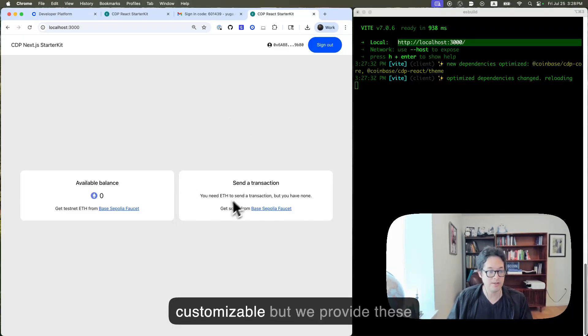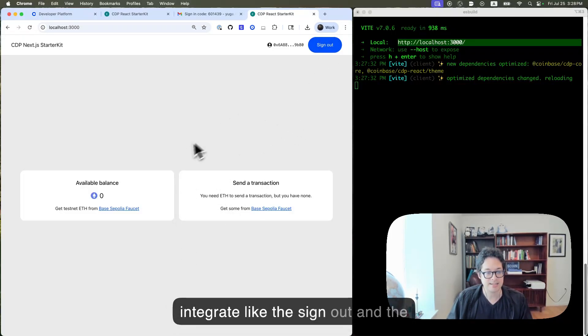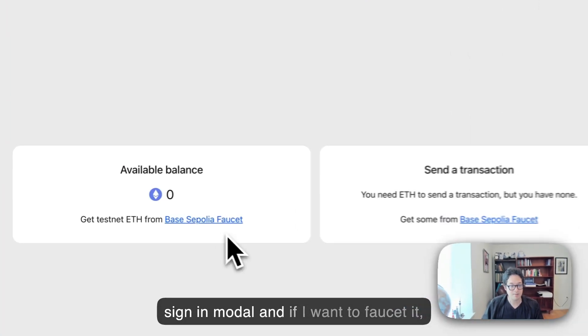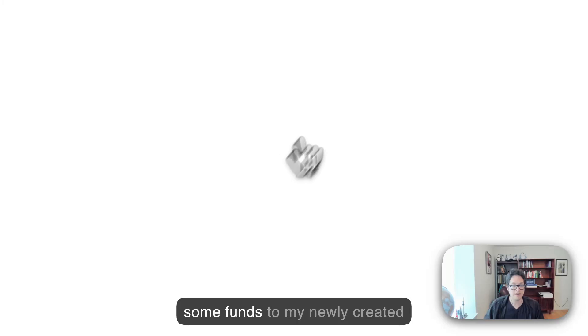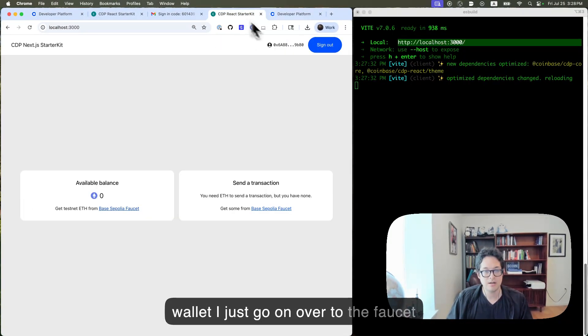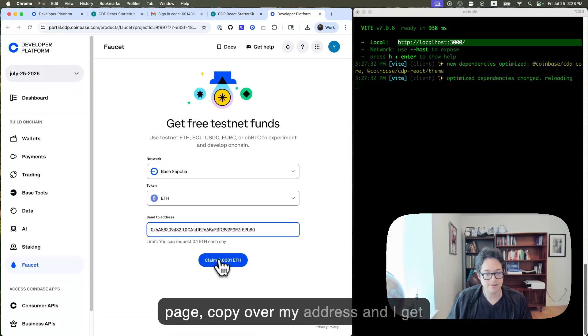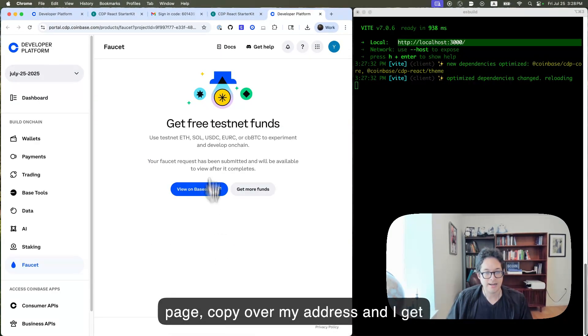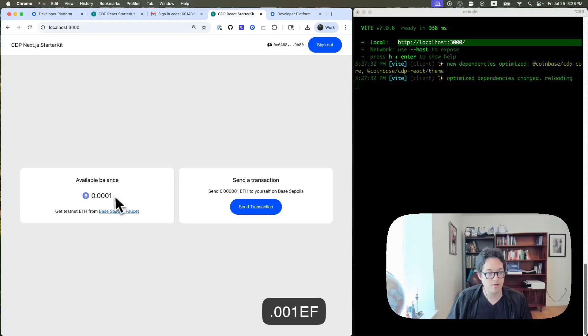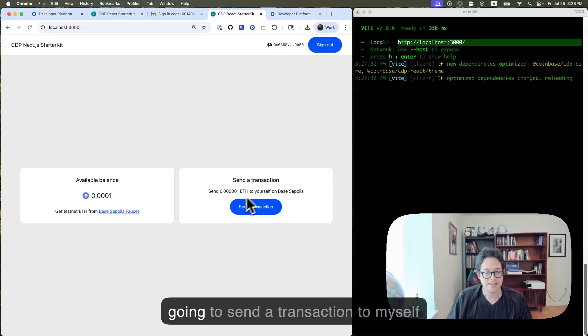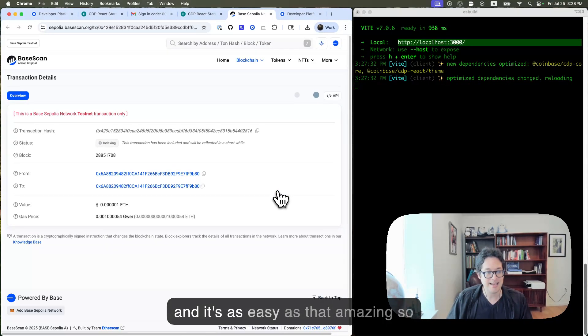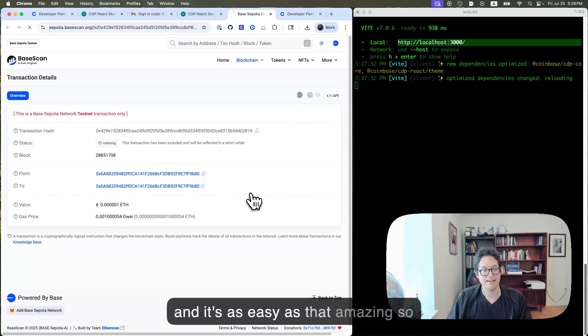This UI is fully customizable, but we provide these components that are really easy to integrate, like the sign out and the sign in modal. And if I want to faucet some funds to my newly created wallet, I just go on over to the faucet page, copy over my address, and I get .001 ETH. And just to show you that it works, I send a transaction to myself. And it's as easy as that. Amazing.